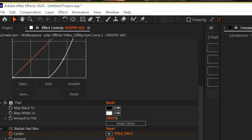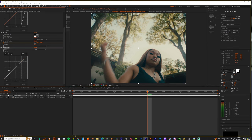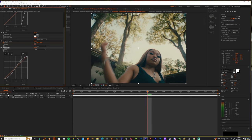And you should be good. So add another curves and now let's make like a little S curve, not a big one, just a small one. And then let's go to maybe the reds and bring up the reds a little bit.